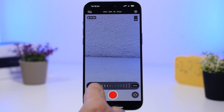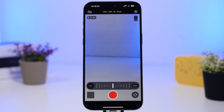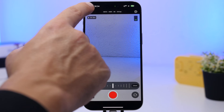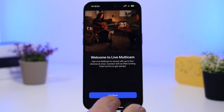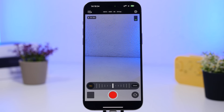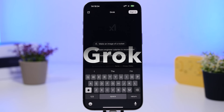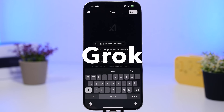Tapping the zoom area slowly goes slow; tapping further goes faster. One option that is very hard to find in other apps is the live multi-cam feature, which lets you connect up to four different cameras at once.